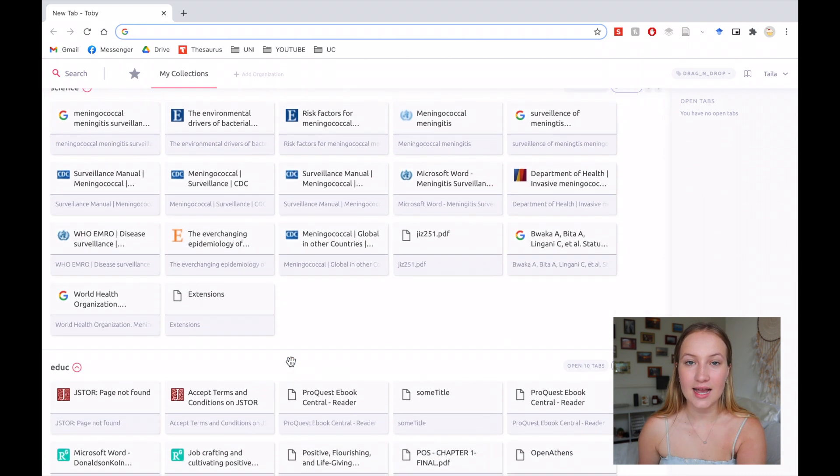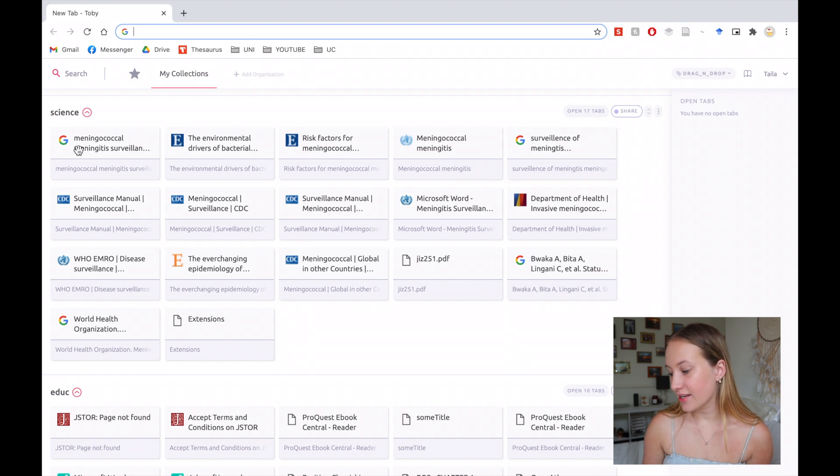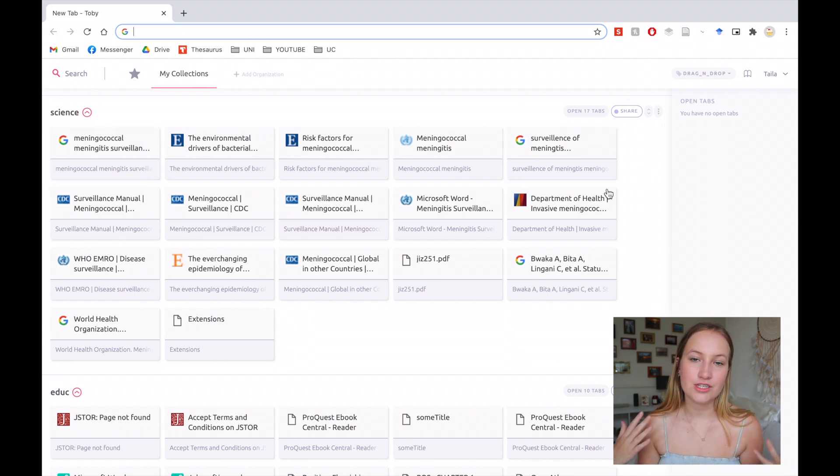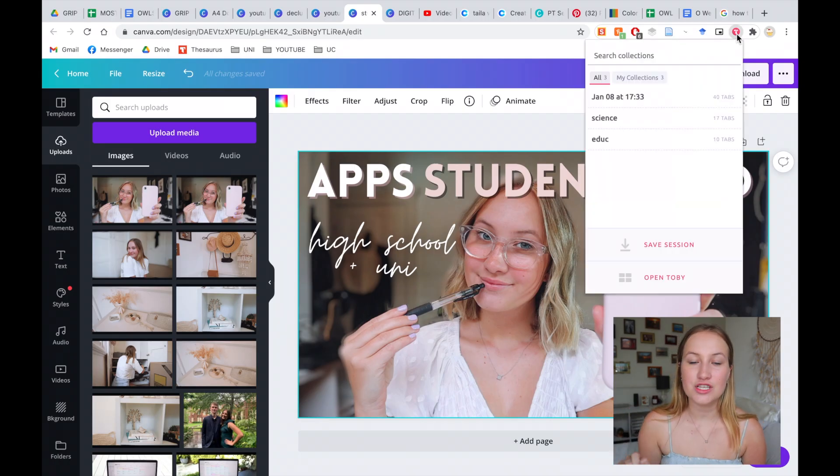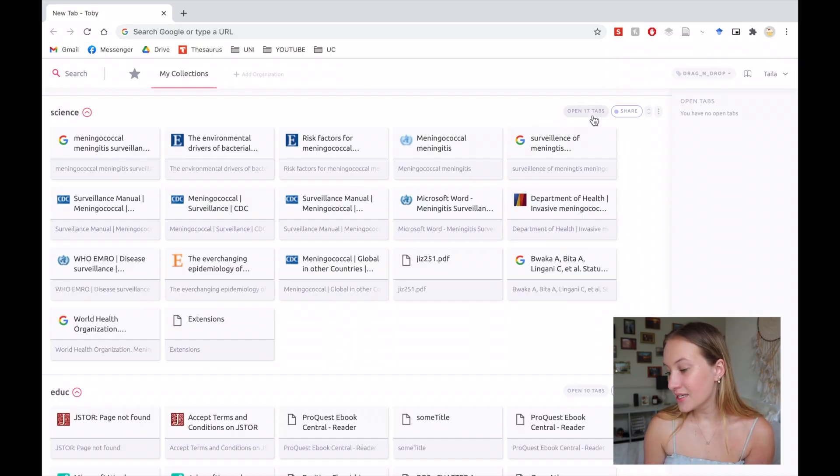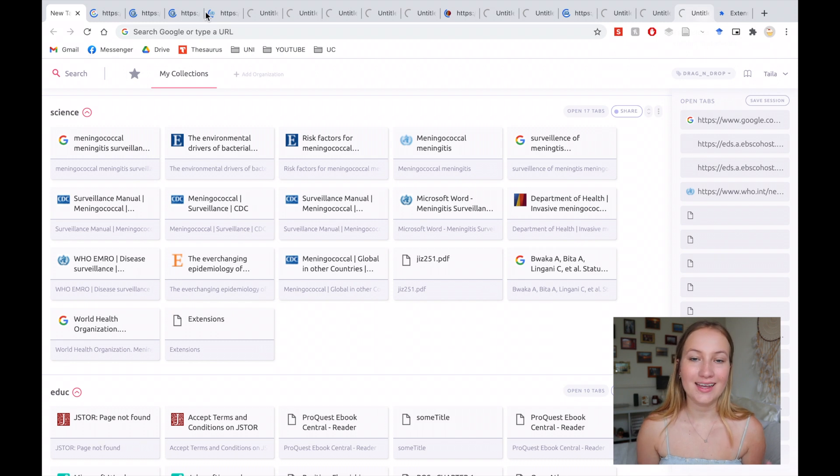I use this for when I am doing assignments. As you can see here, for one of my science subjects I had heaps of tabs open and wanted to shut down my computer without losing them all. You just press Tobii, press save session, name the session, and you can keep going back to it or adding to it later. Then when you want to return to that science assignment, you just press 'open 17 tabs' and they all pop back up. It's a really good way of organizing Chrome tabs when you have an overwhelmingly large amount of research open.